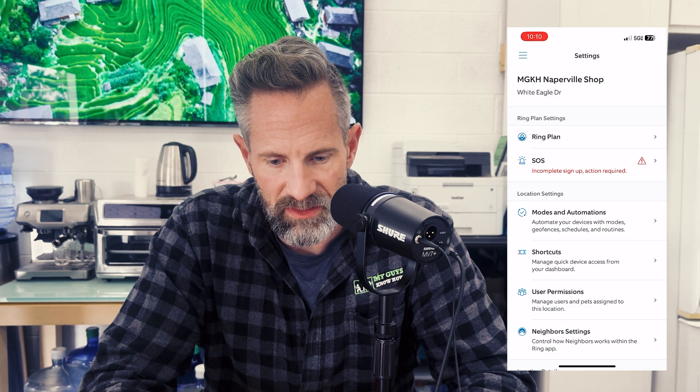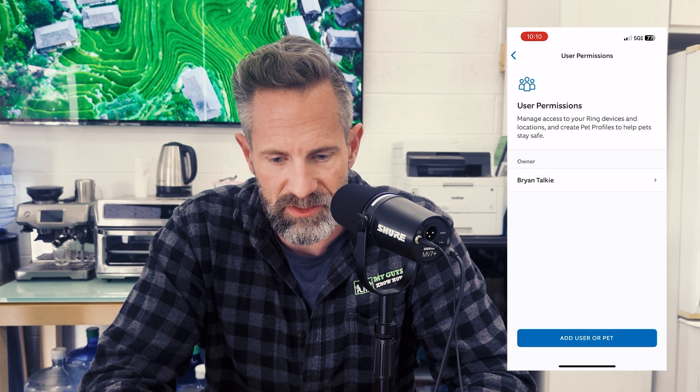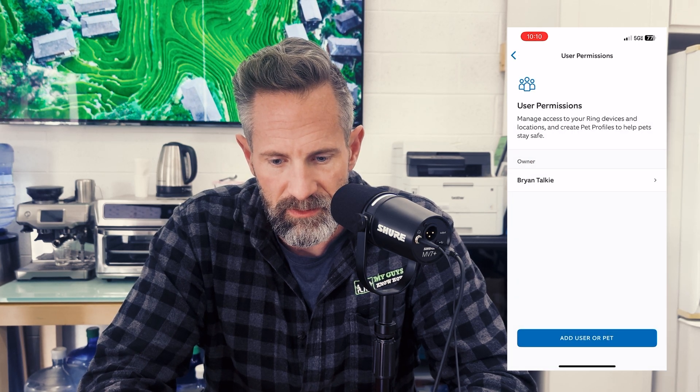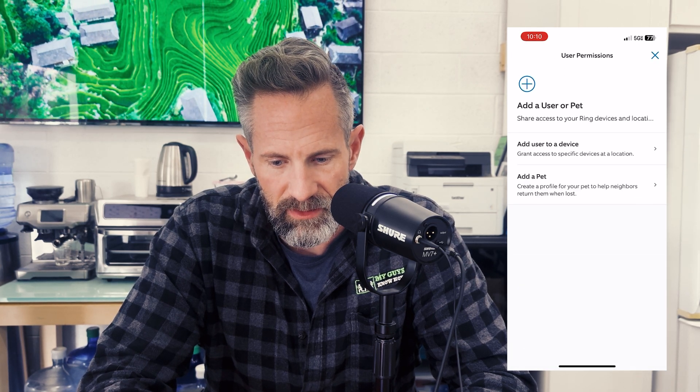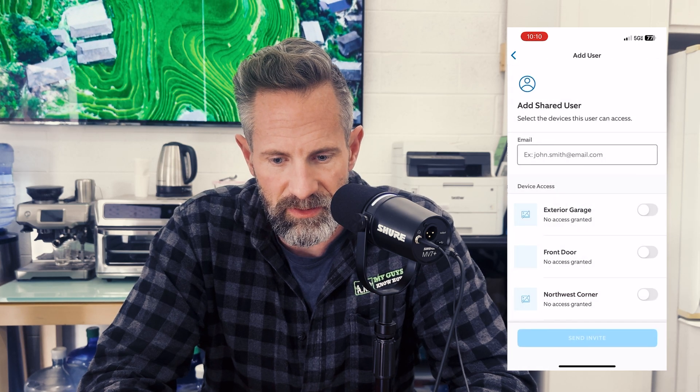From settings, you're gonna select users and permissions. After that, you're gonna select add a user or pet.